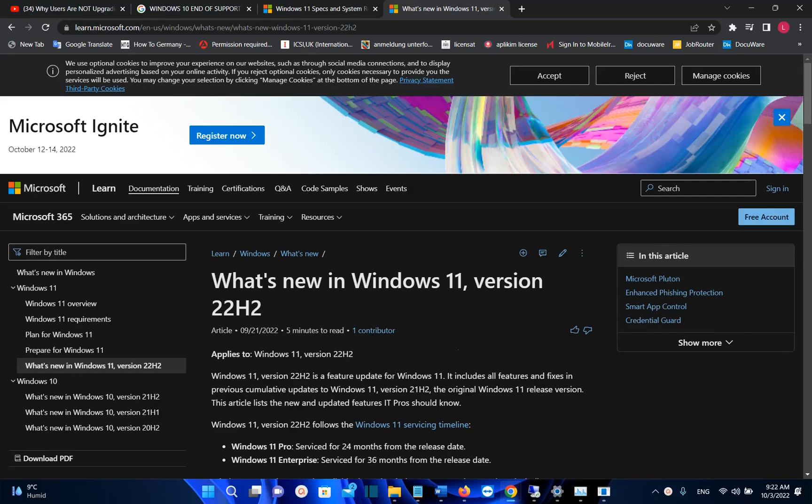Hello everyone and welcome to LearnTech. As you may know, Microsoft has released the latest version of Windows 11, which is version 22H2, and it is the biggest update for this year. And now the biggest question is, should we upgrade to Windows 11 22H2 version?